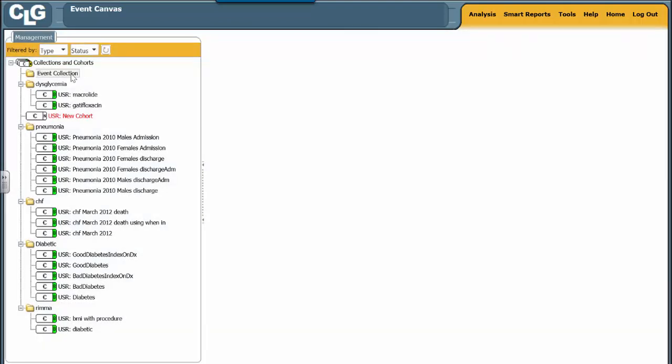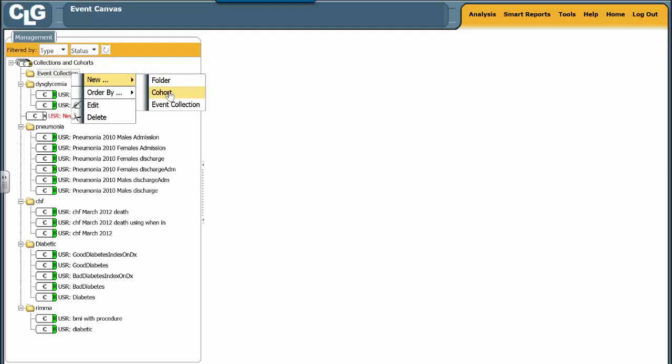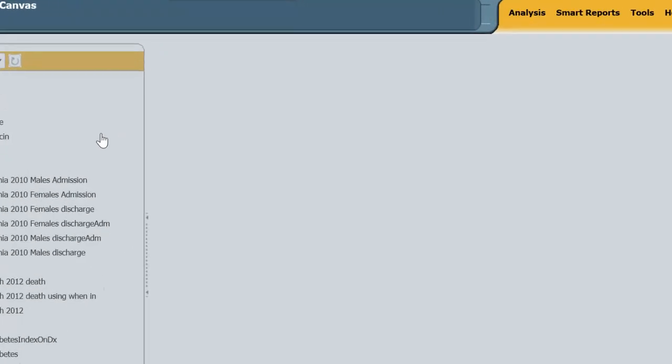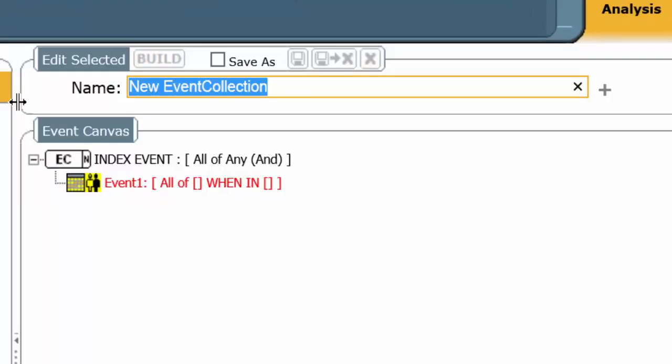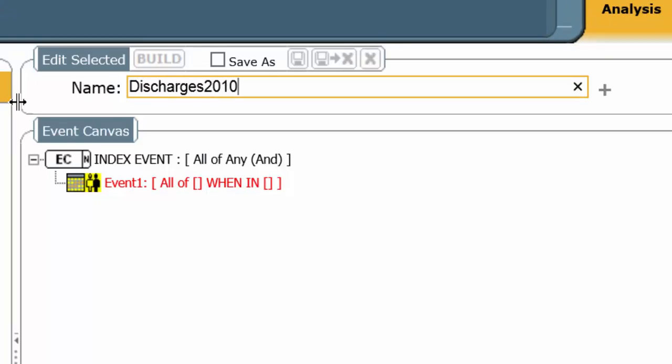We're going to hover over the event collection, right-click. Instead of building a cohort, we're going to build an event collection. Let's name this Discharges2010Alive, greater than or equal to 65. Let's take a look at our event canvas. Already you noticed some differences.